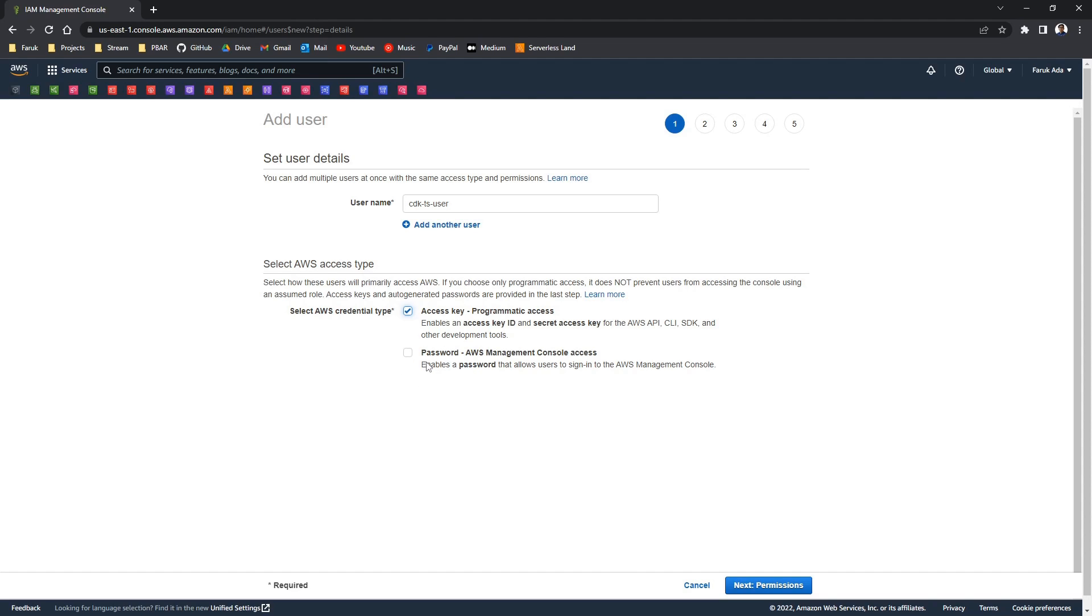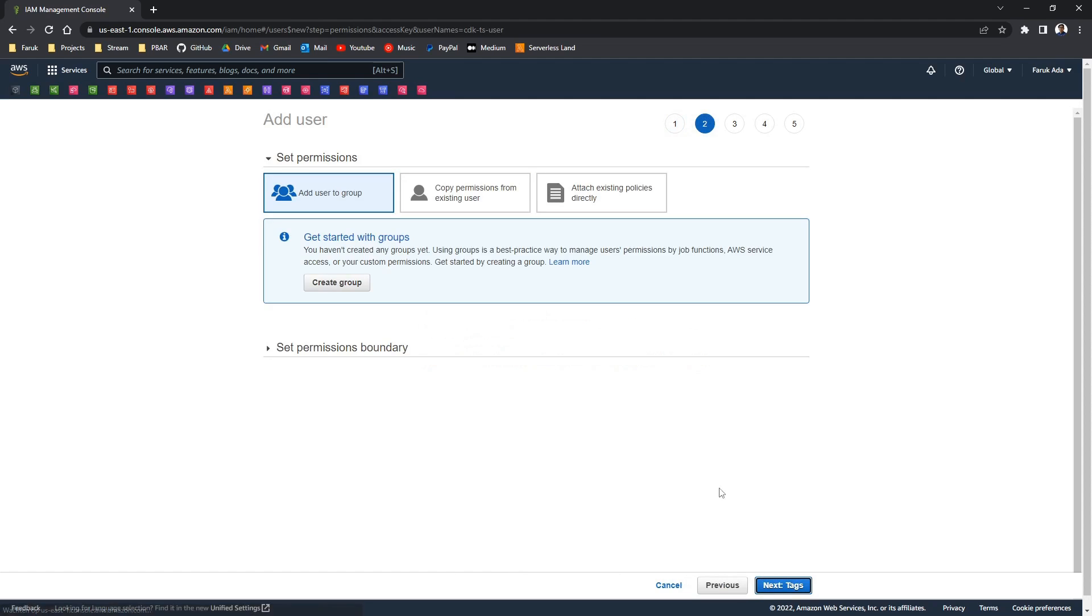And optionally you can grant it console access. Console access just enables you to log in with that user. We won't be needing that, so I'll be skipping it.